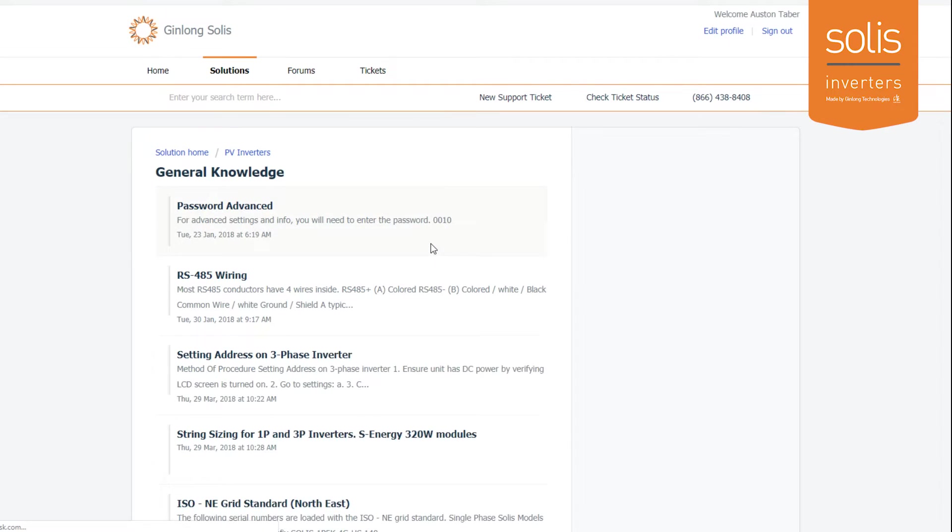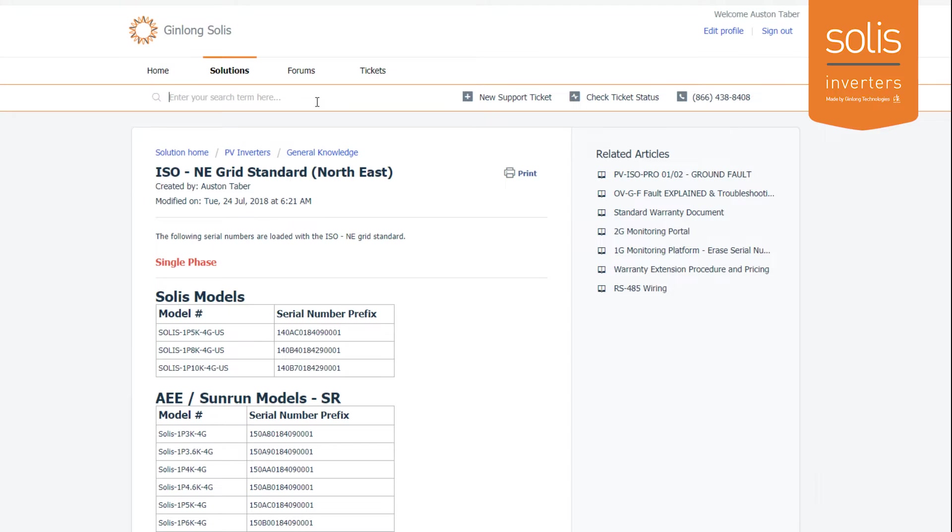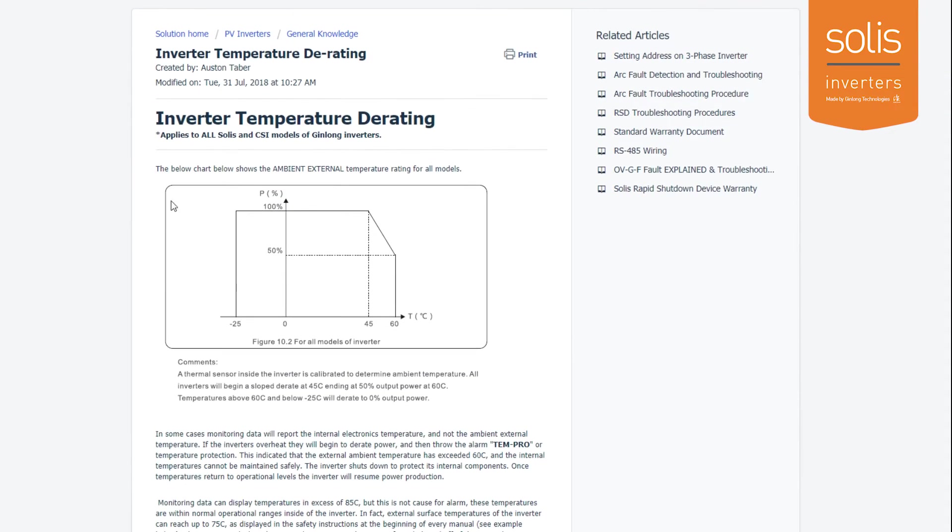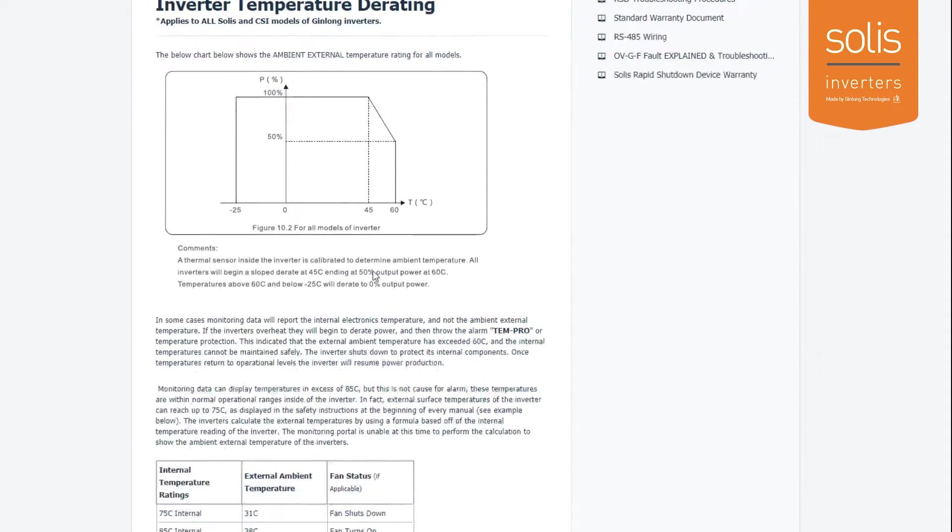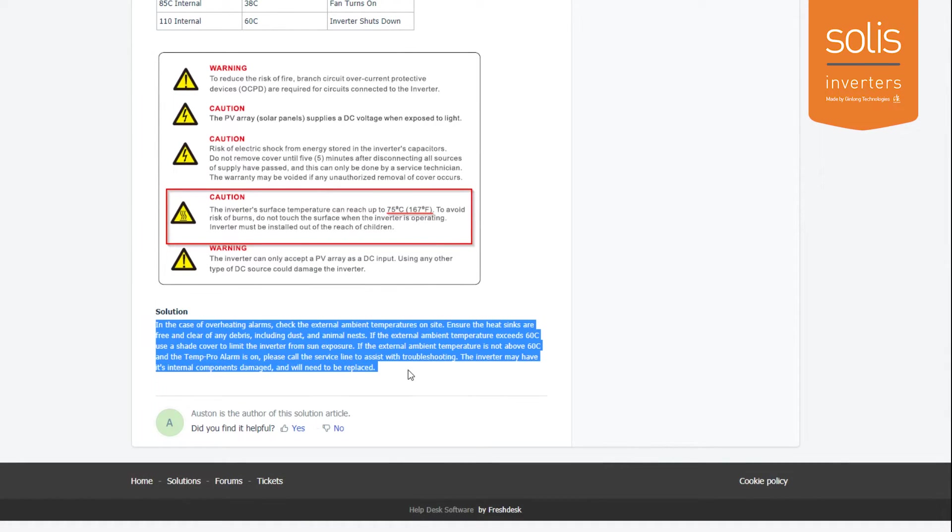A quick way to find out an issue on our portal here is just enter what you're searching for. Let's say you have a problem with overheating. The first thing that comes up here is inverter temperature derating. You can see the actual inverter temperature derating curve and see if your solution might be down here. Sure enough, maybe this solves your issue, maybe it doesn't.